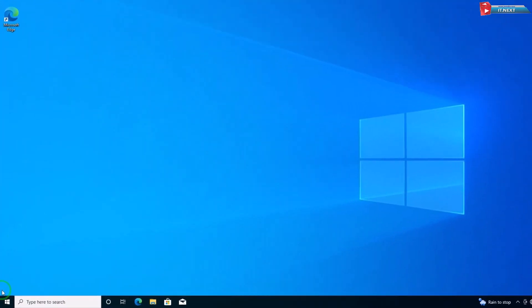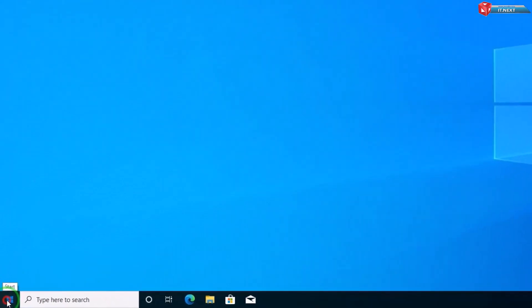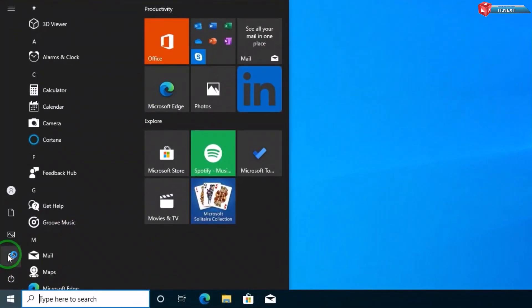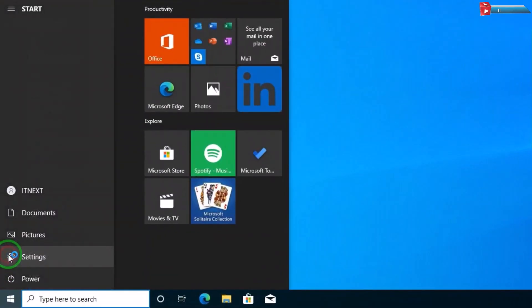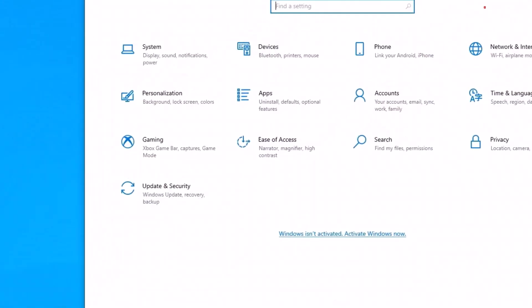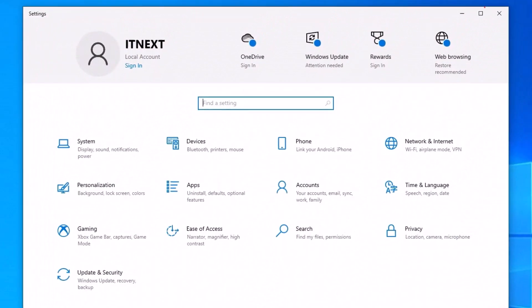First, click on the Start menu. Here, click to open the Settings app. Click on the Accounts tab.